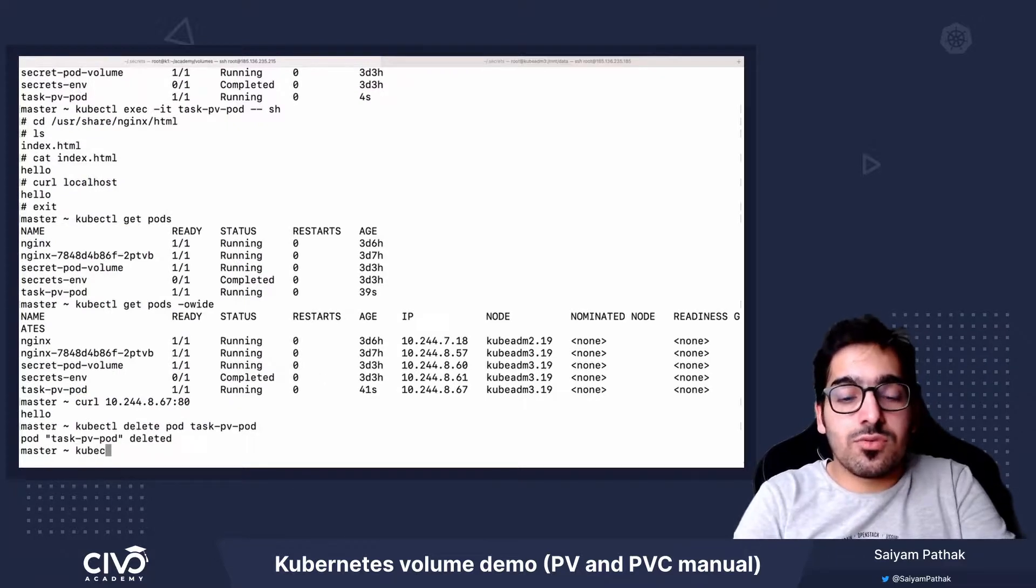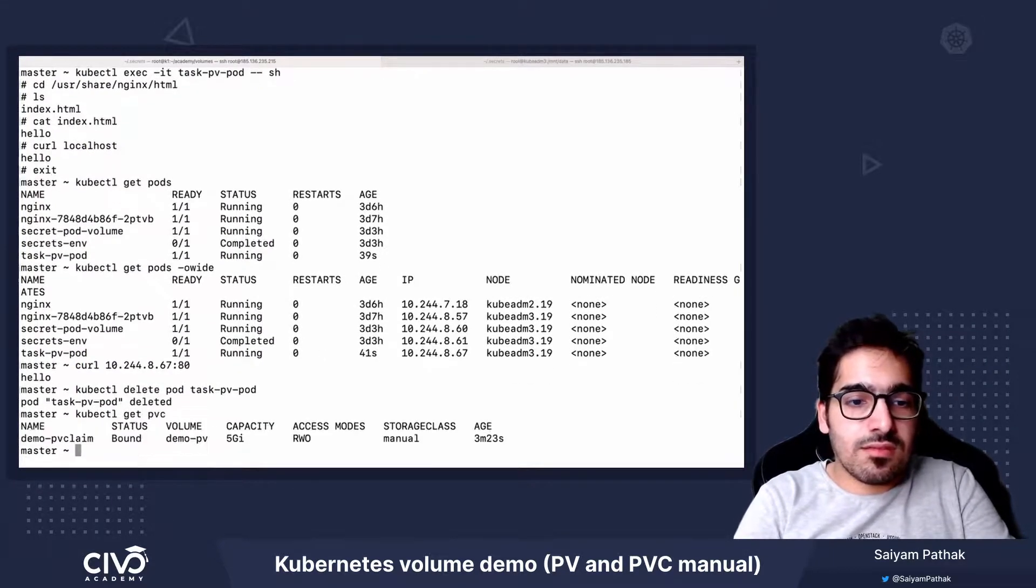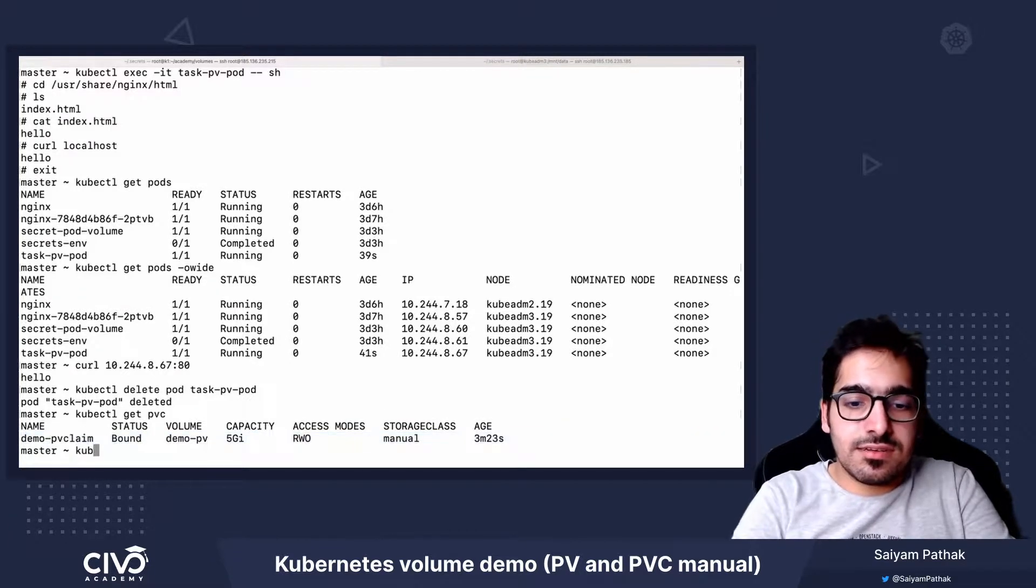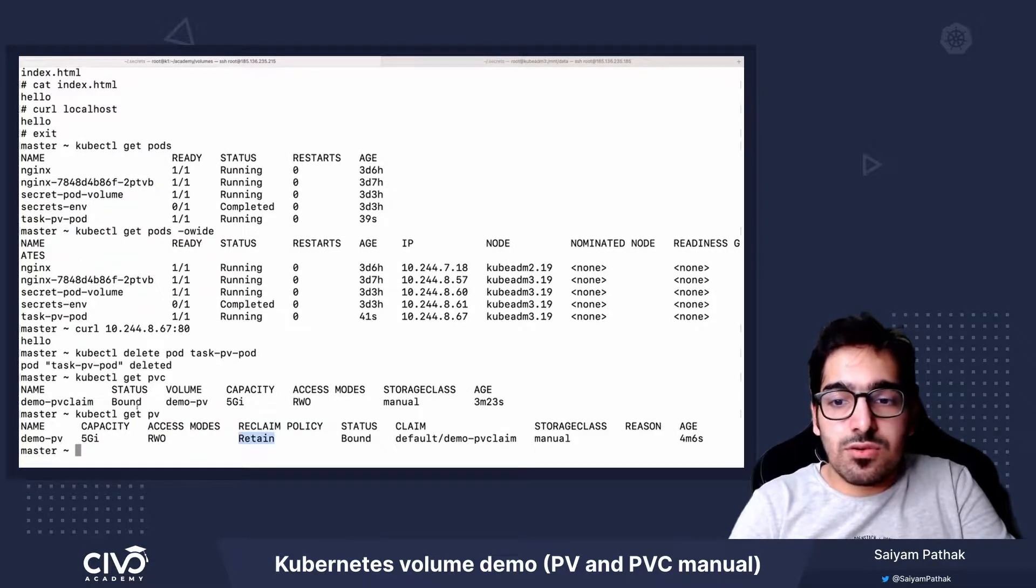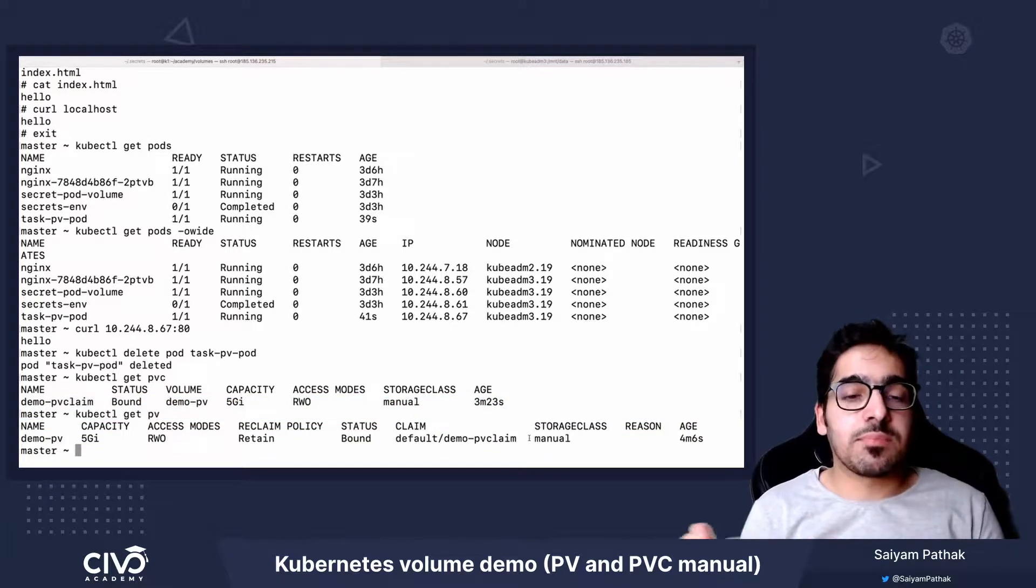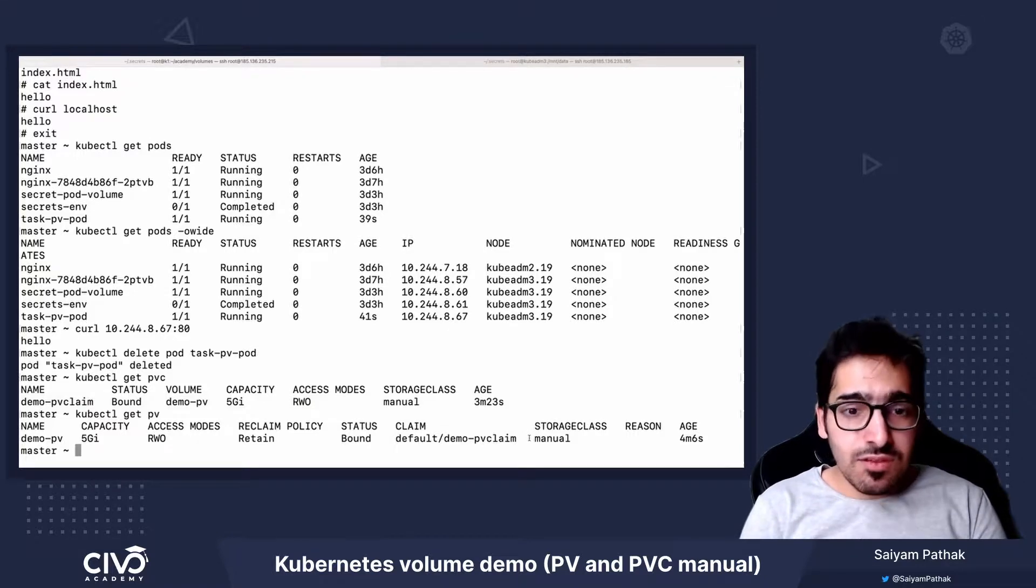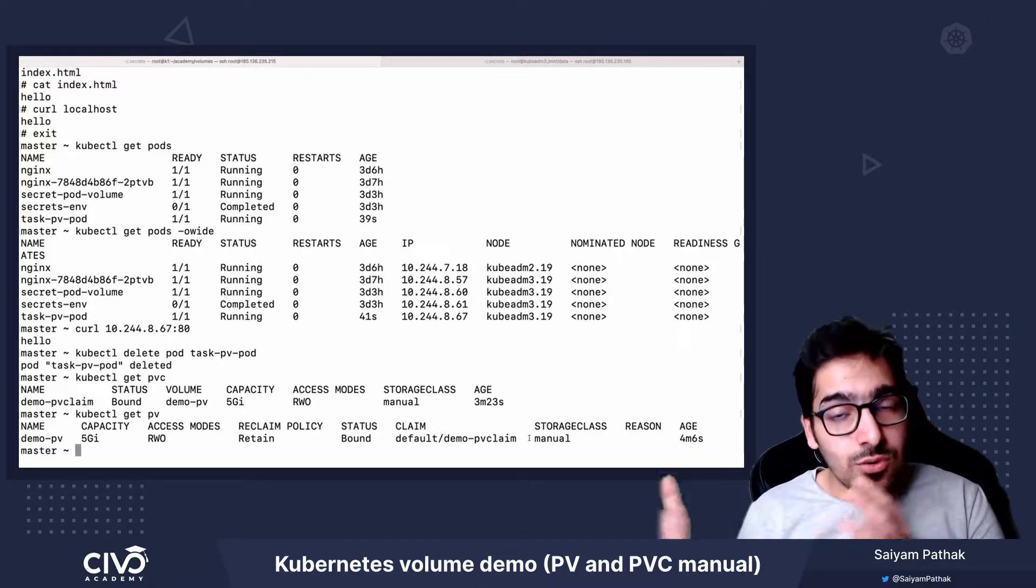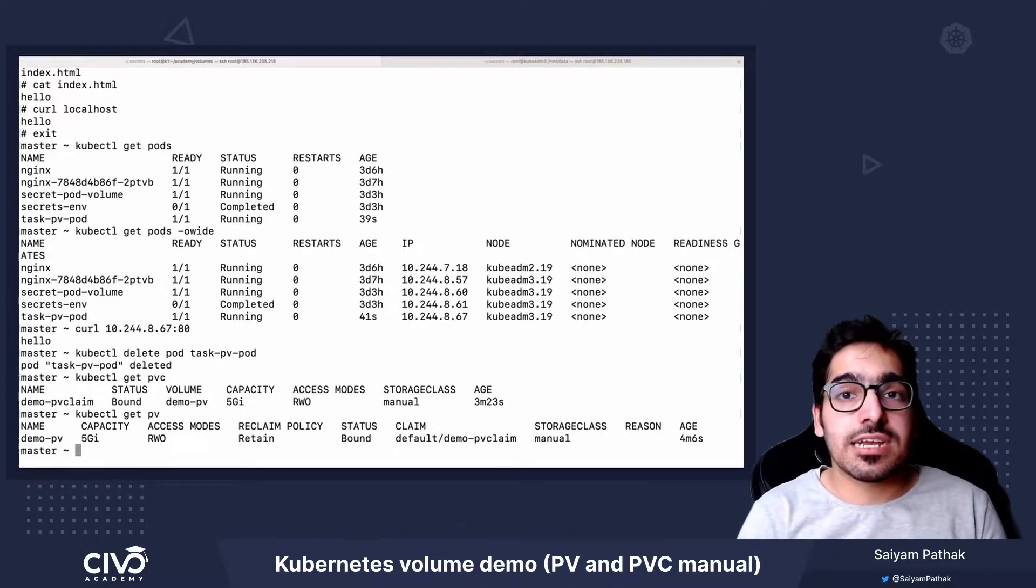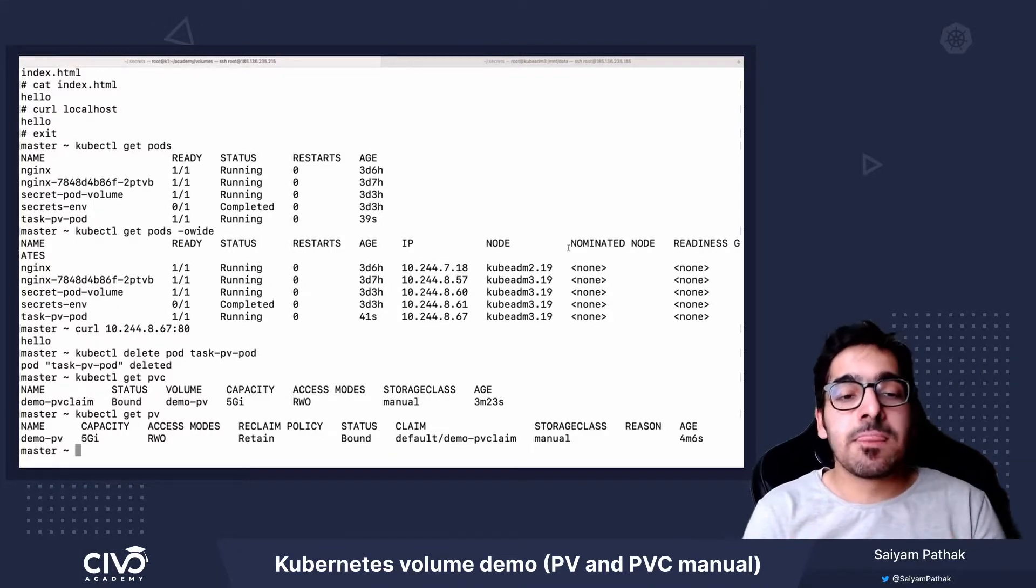And we don't have the pod. So we also have PVC and PV. So in this particular case, since the reclaim policy is also retained, even if you delete the PVC, the PV won't get deleted. And even if you delete the PV, the host path volume /mnt/data won't get deleted. So all these have to be manually deleted.